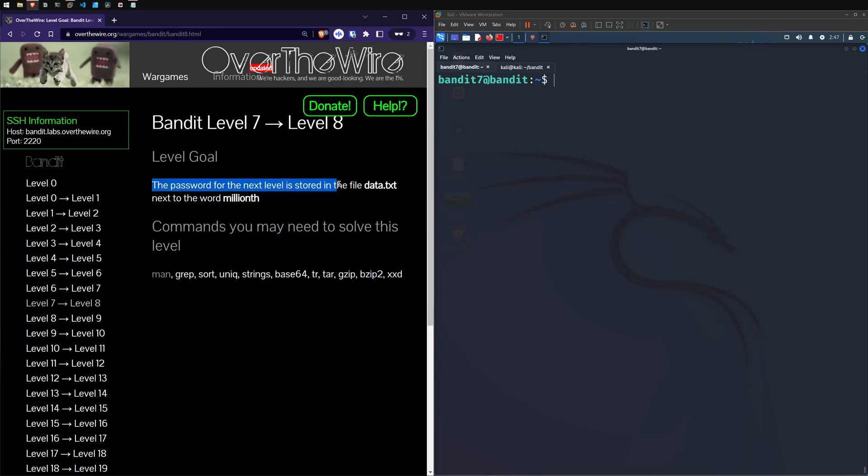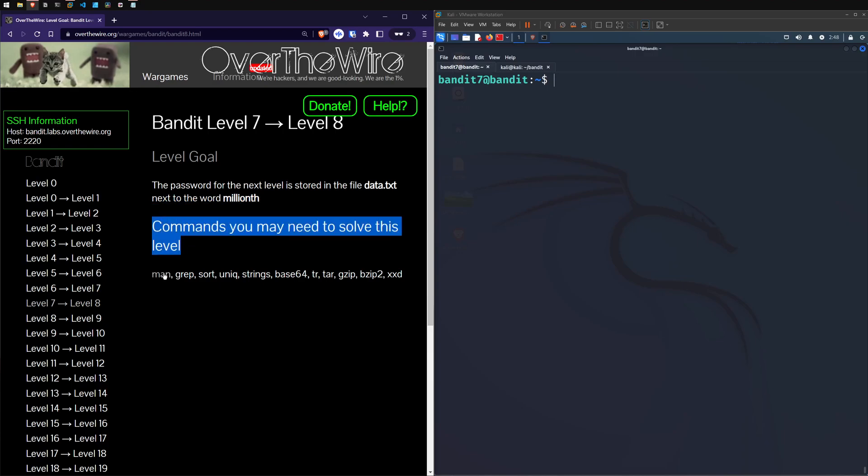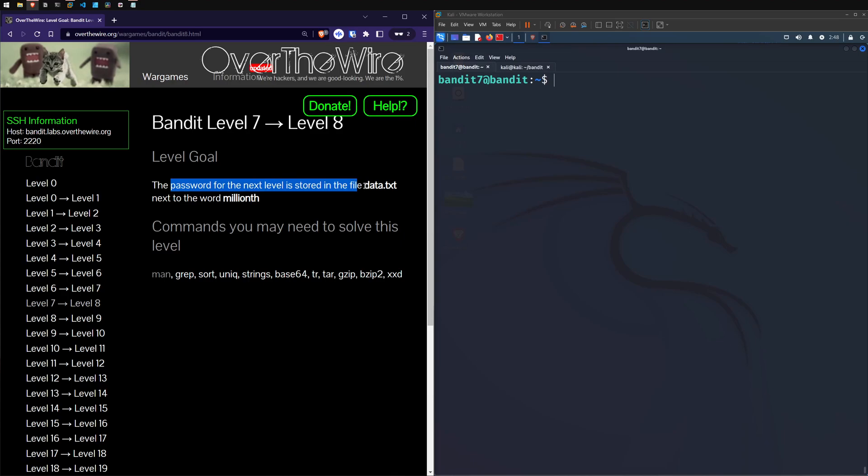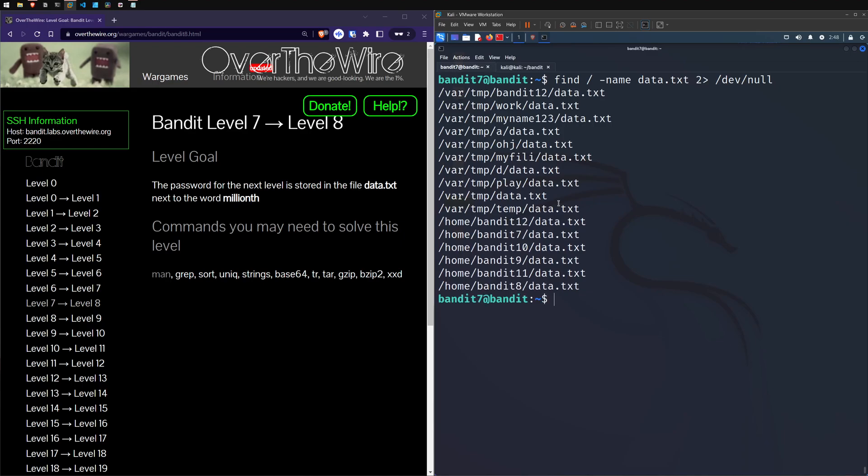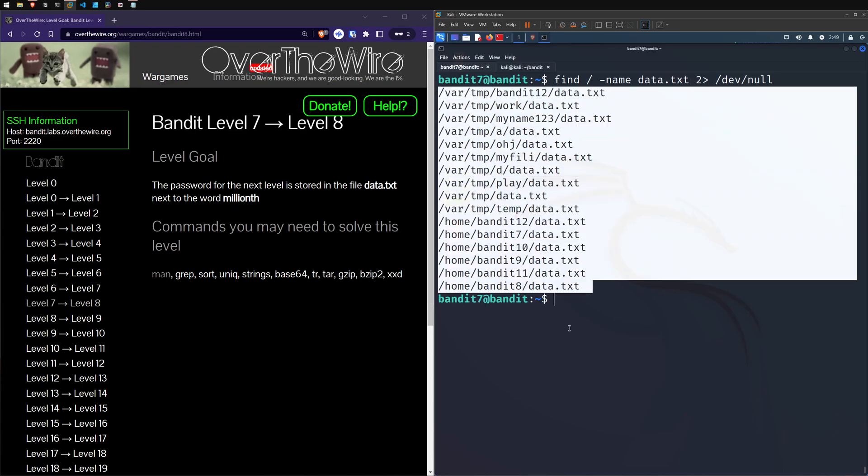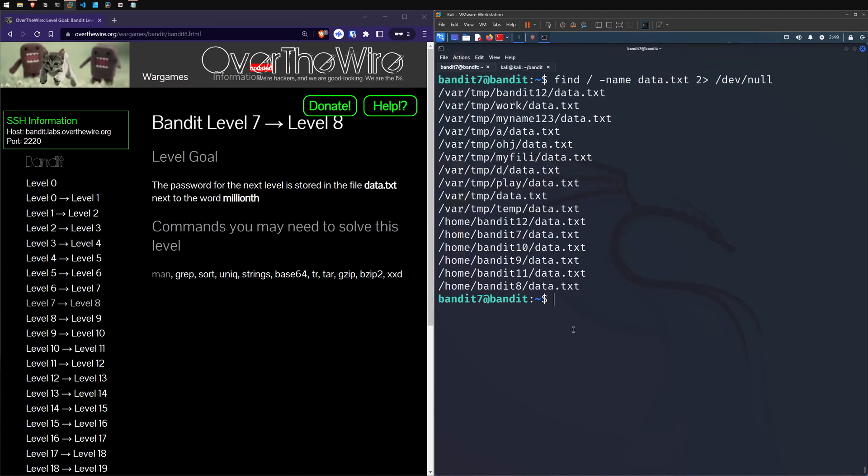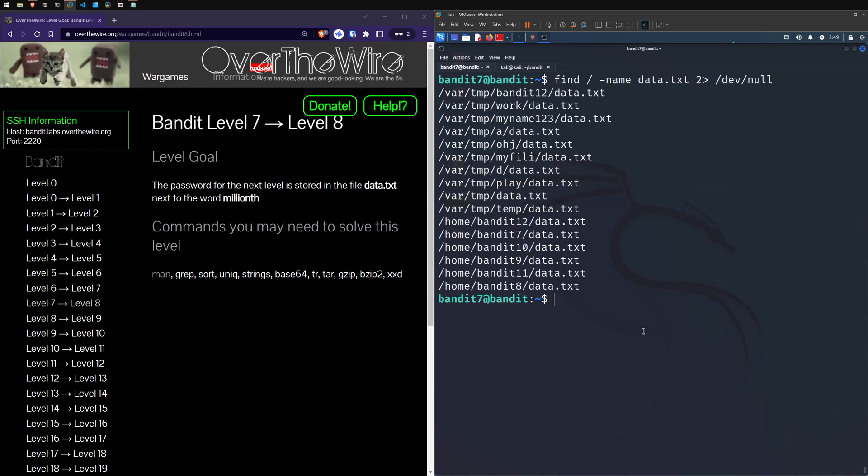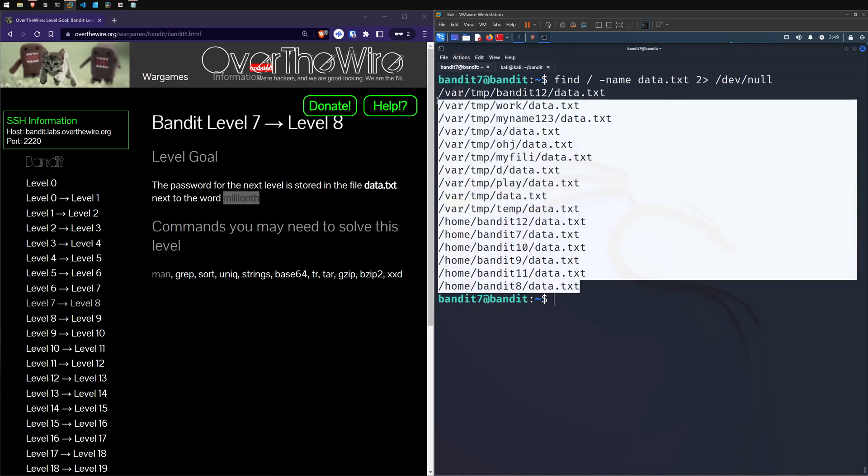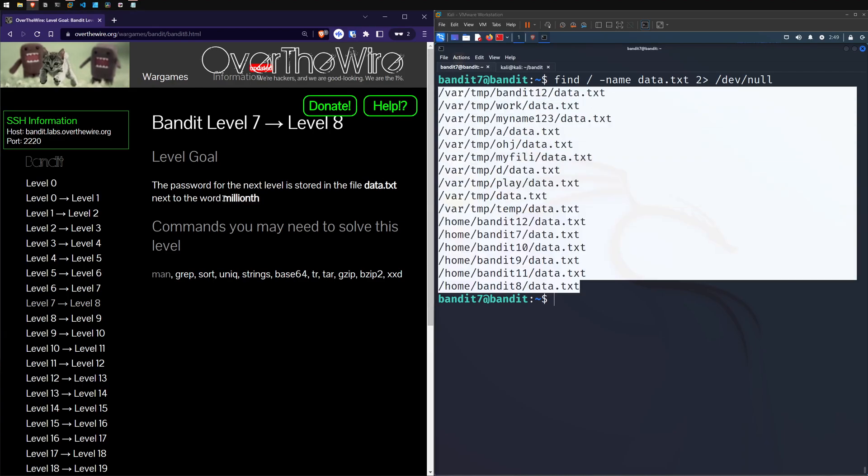So yeah, onto level eight, the password for the next level is stored in the file data.txt next to the word millionth. It means you may need to solve this up. So it's getting a bit harder. So we're searching for a file called data.txt, which is next to the word millionth. Now I've done these levels and I do not remember. So let's go back to this find function and we can find everything in the root. So we know how to use that. The next thing that I saw with the find was we have a dash name, so we can specify a data.txt. So let's try that. Let's just go control L and just do that trick to get rid of any of our permission errors that we can't see and we're left with a few files here.